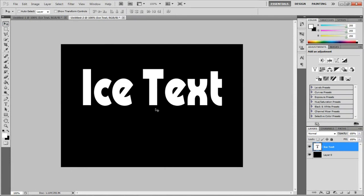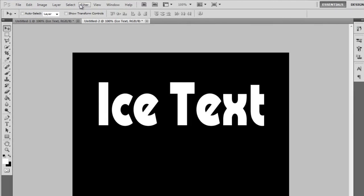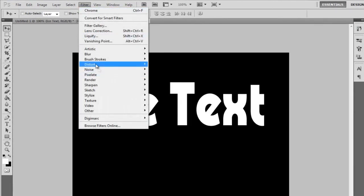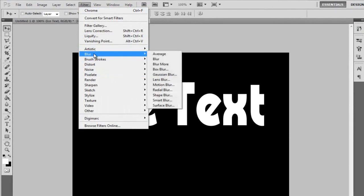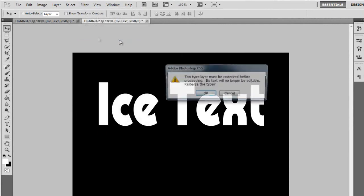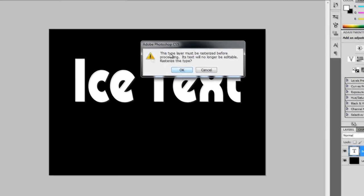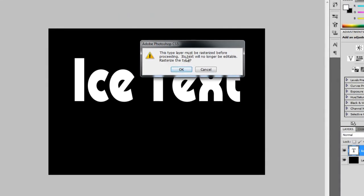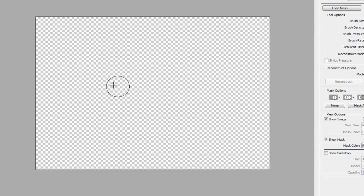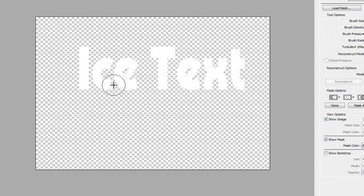So, first off, we're going to go and liquefy this to get the, so it looks like it's melting. So, Filter, Liquify, and then I'll ask you to, whatever, simplify the layer, just click OK, and there's nothing bad about that.